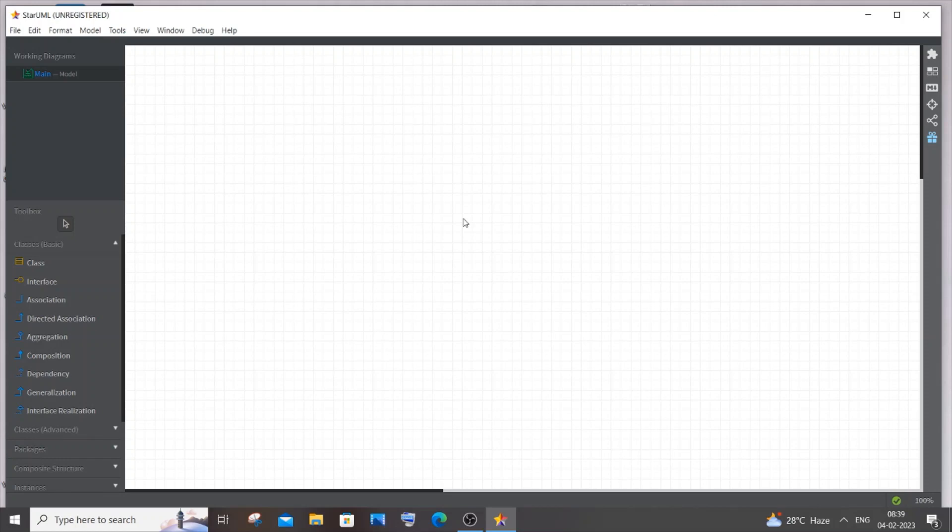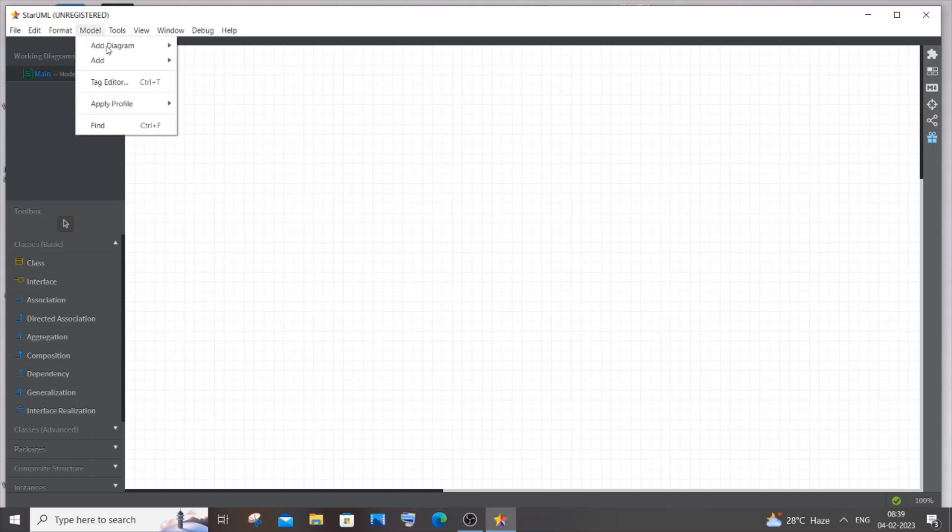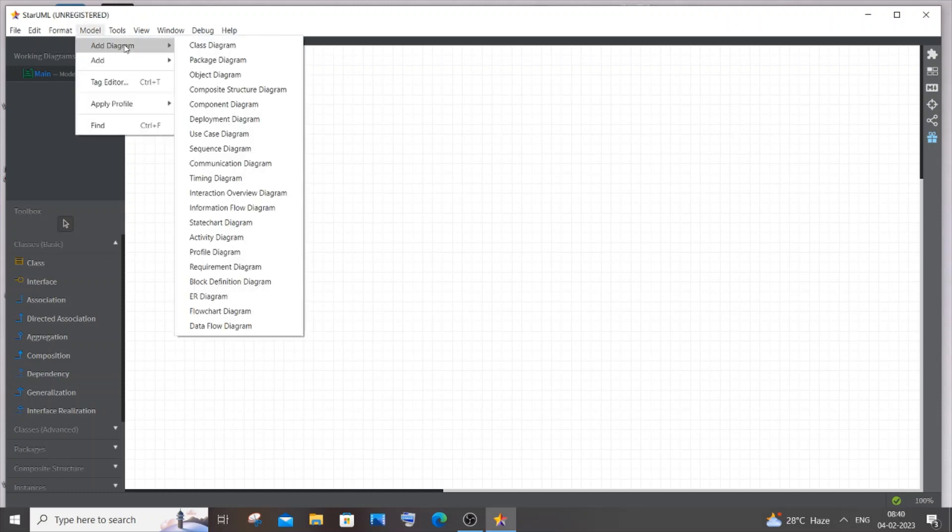Hi everyone, in this video I will be showing you how to create a use case diagram for an online examination system. Let's get started. Currently I am using Star UML software. Just go to model and you'll have an option called add diagram, and in this you will have use case diagram, just click it.